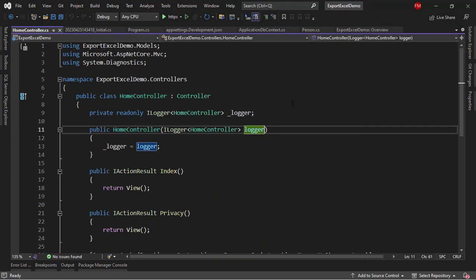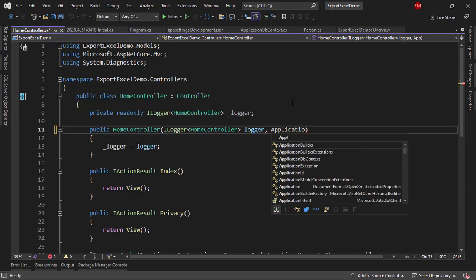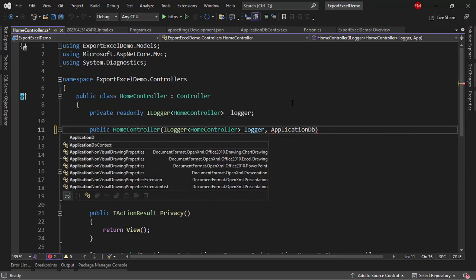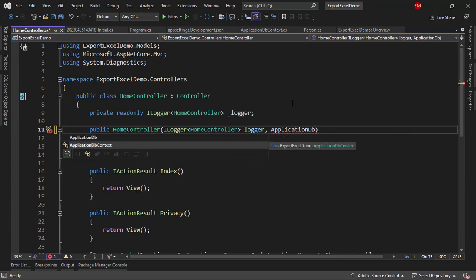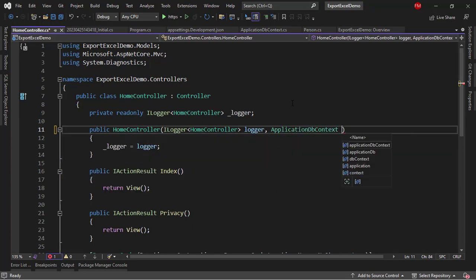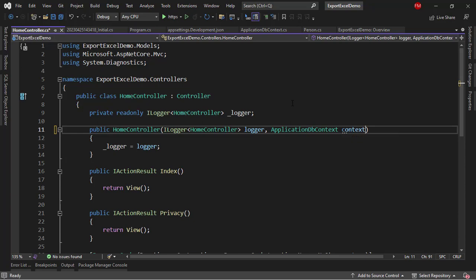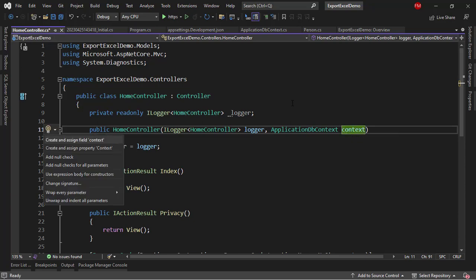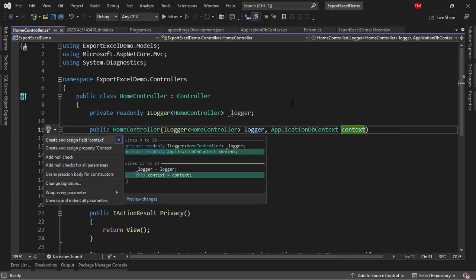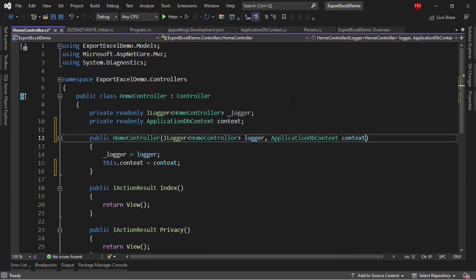Controllers, HomeController. I need to inject here the ApplicationDbContext, so that we can use Entity Framework Core here. Context, Control dot, create and assign field context.